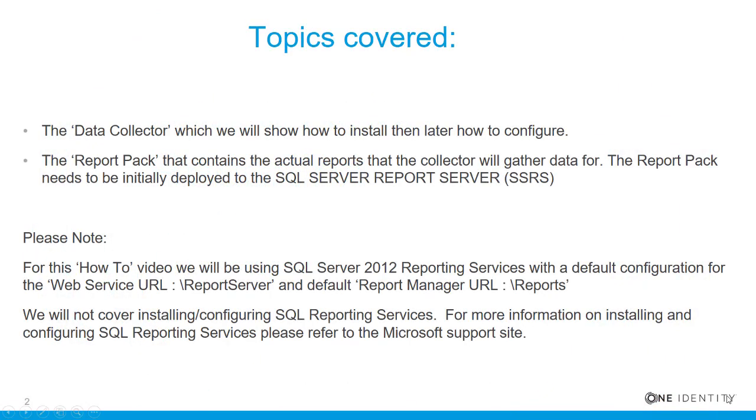The topics covered in this video are the data collector, which we will show how to install, then later how to configure, and the report pack, which contains the actual reports that the collector will gather data for. The report pack needs to be initially deployed to the SQL Server report server, or SSRS.